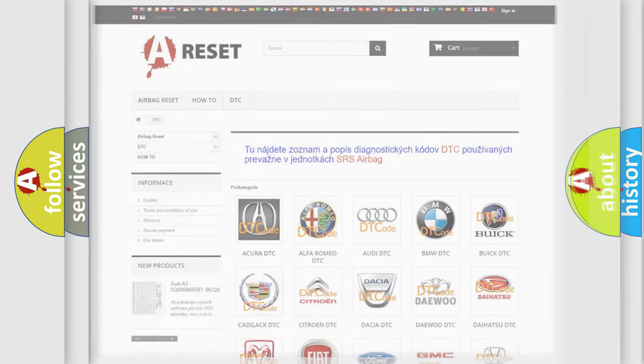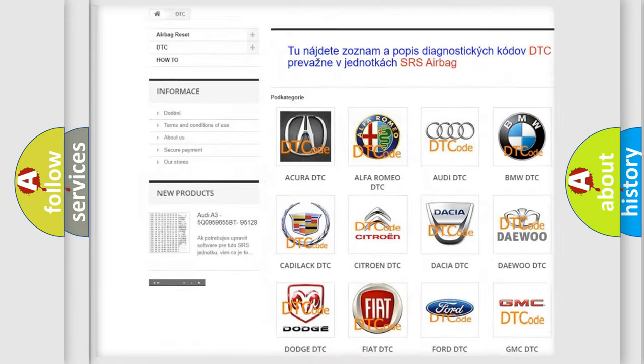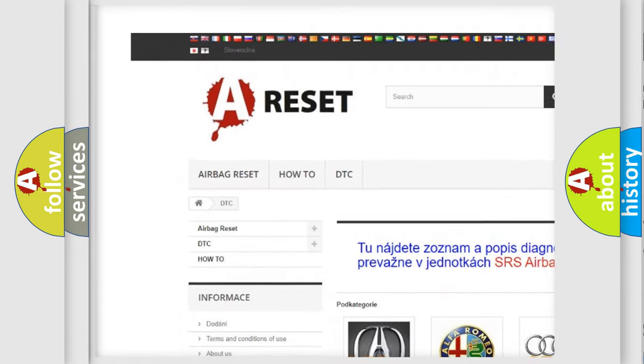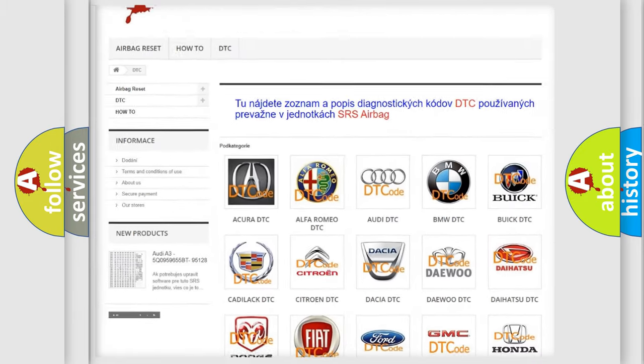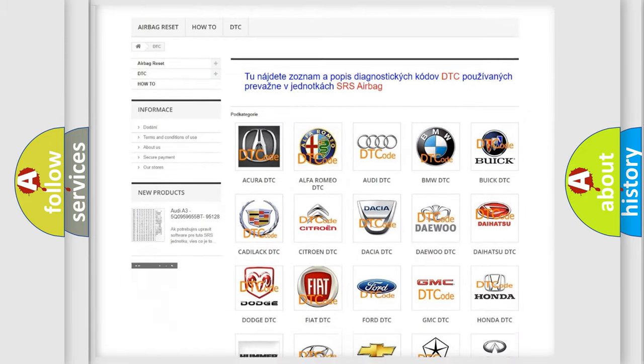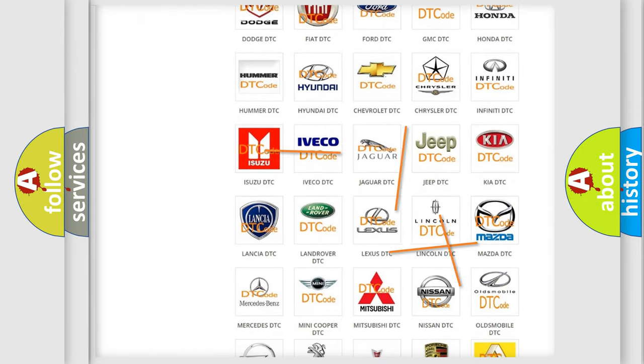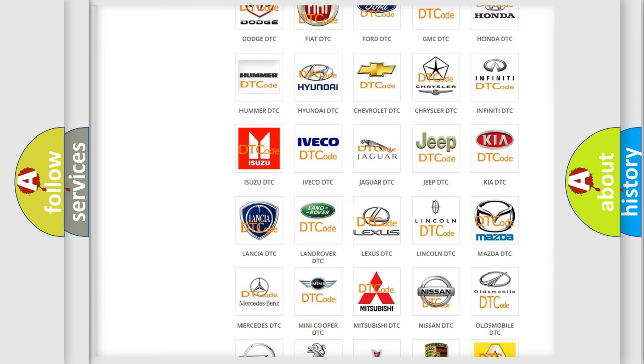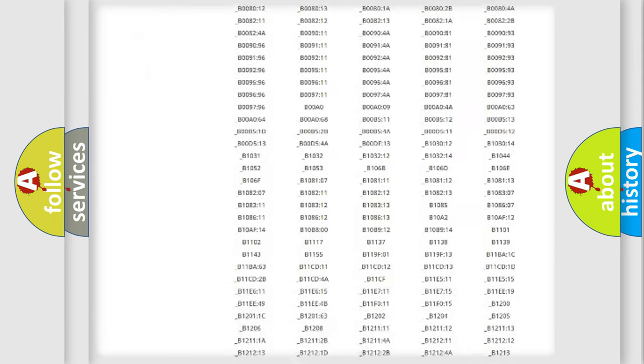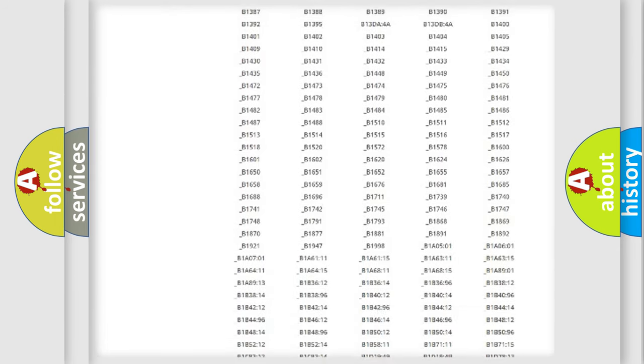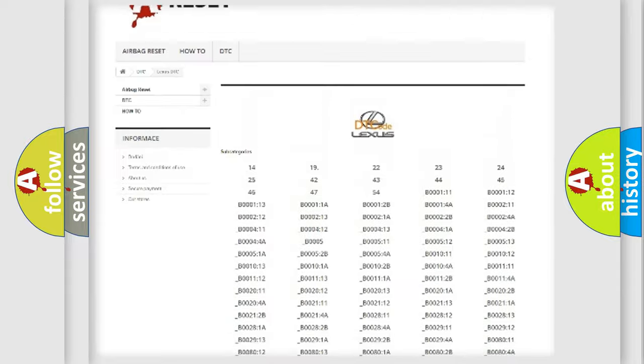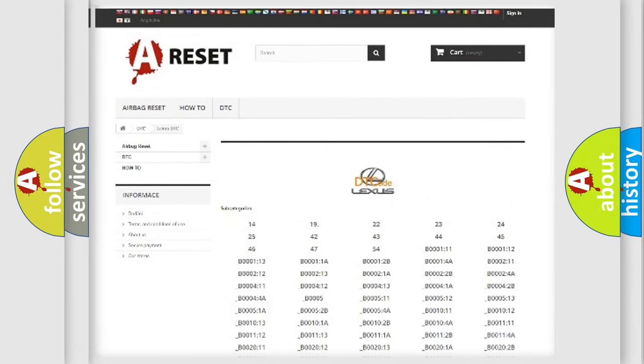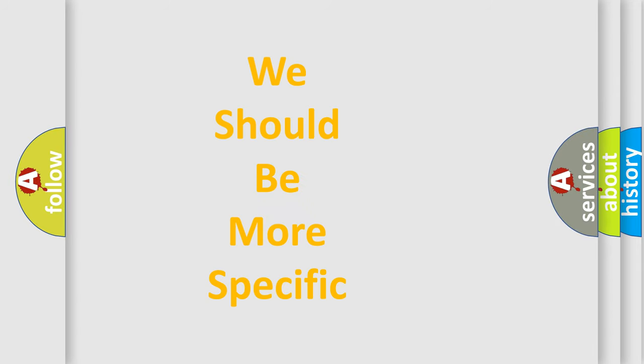Our website airbagreset.sk produces useful videos for you. You do not have to go through the OBD2 protocol anymore to know how to troubleshoot any car breakdown. You will find all the diagnostic codes that can be diagnosed in Lexus vehicles, and many other useful things. The following demonstration will help you look into the world of software for car control units.